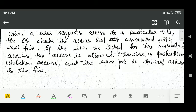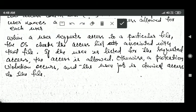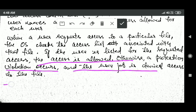When a user requests access to a particular file, the operating system checks the access control list associated with that file. If the user is listed for the requested access, then the access is allowed; otherwise a protection violation occurs and the user is denied access to the file.